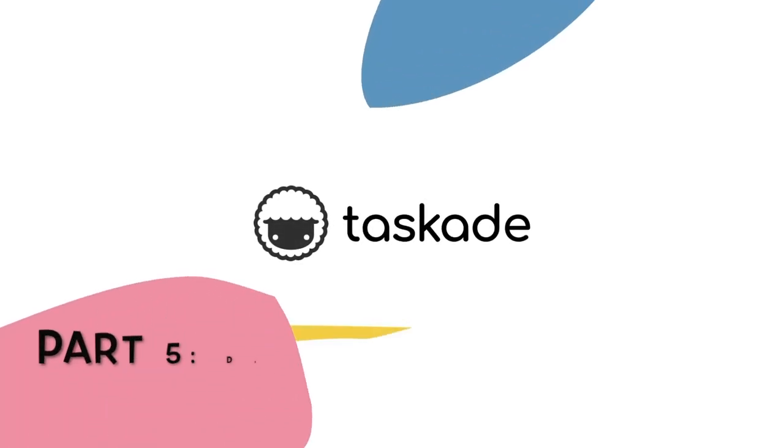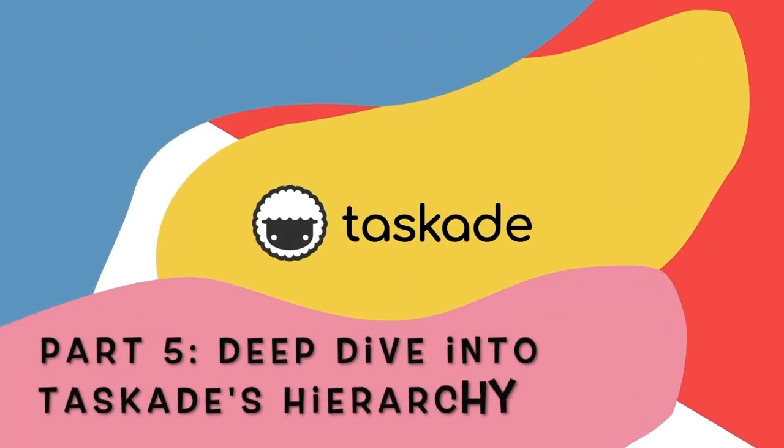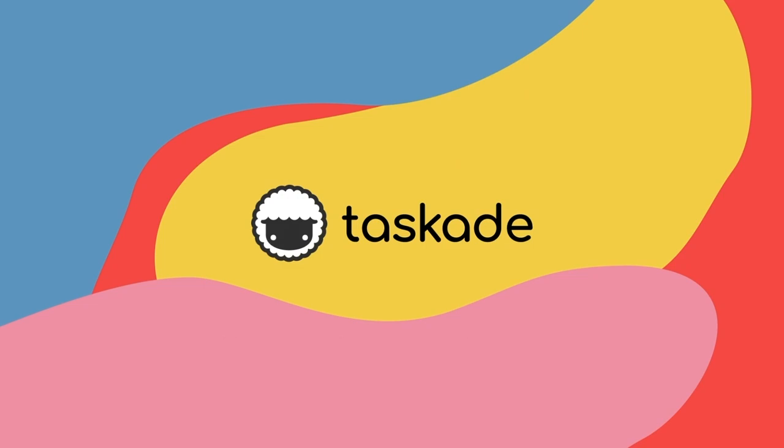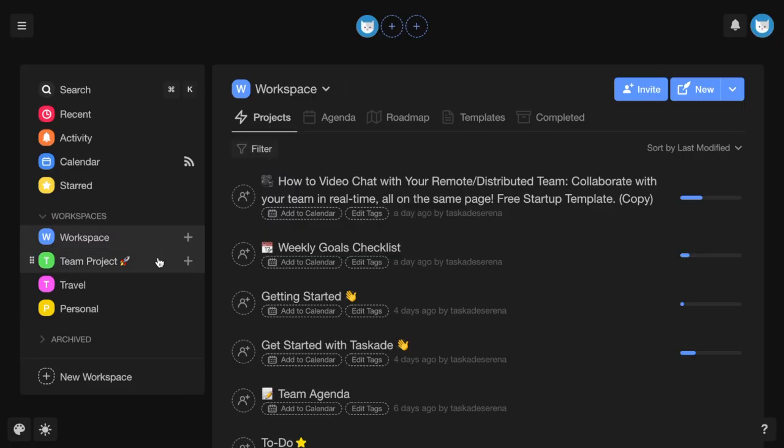Welcome to part 5 of Taskade's onboarding video tutorial series, covering Taskade's Hierarchy.